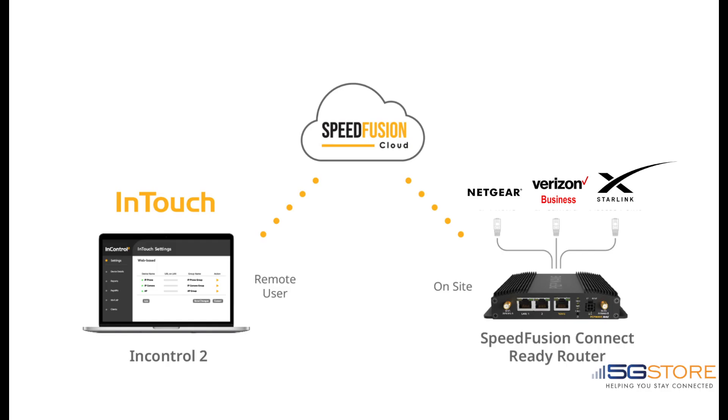The purpose of this video is to act as a guide on how to gain access to the web user interface on a device which is connected to a WAN interface on a Peplink router and is accessible through InControl 2.